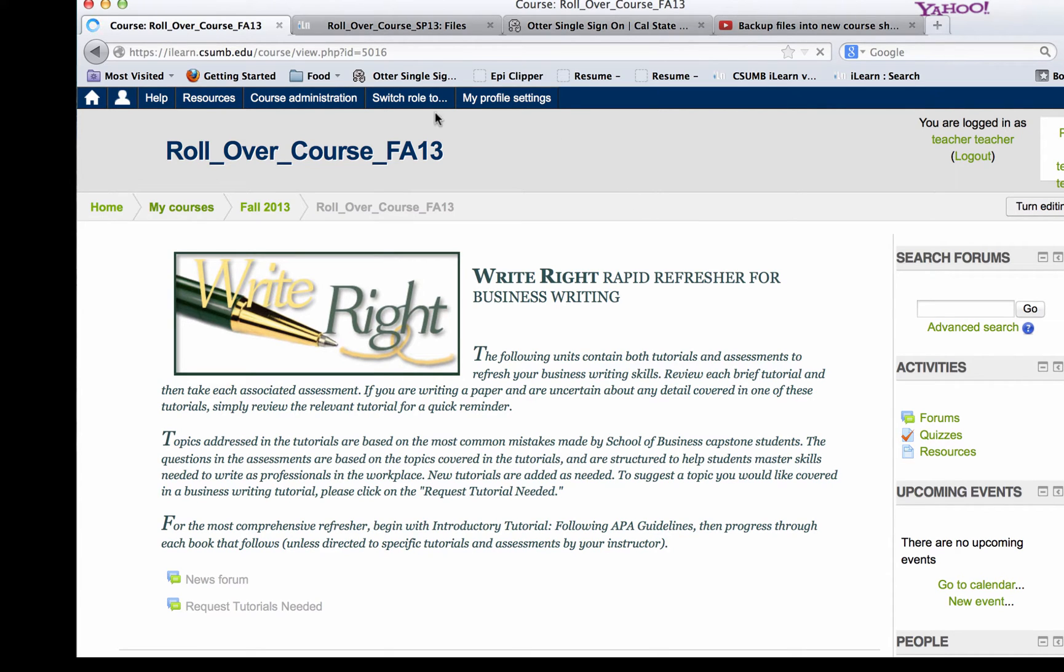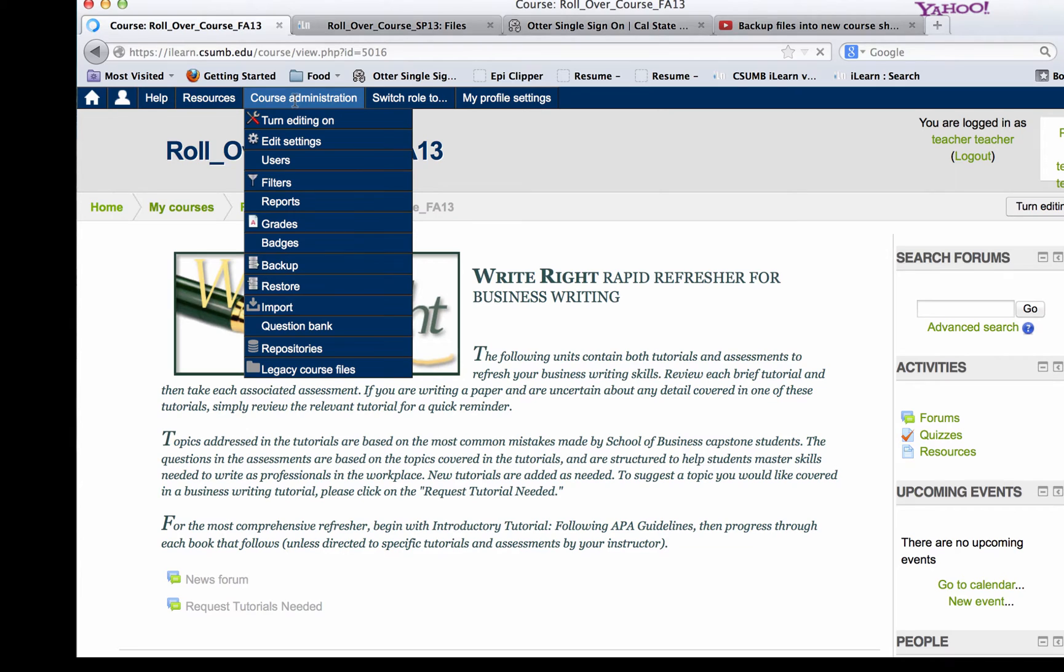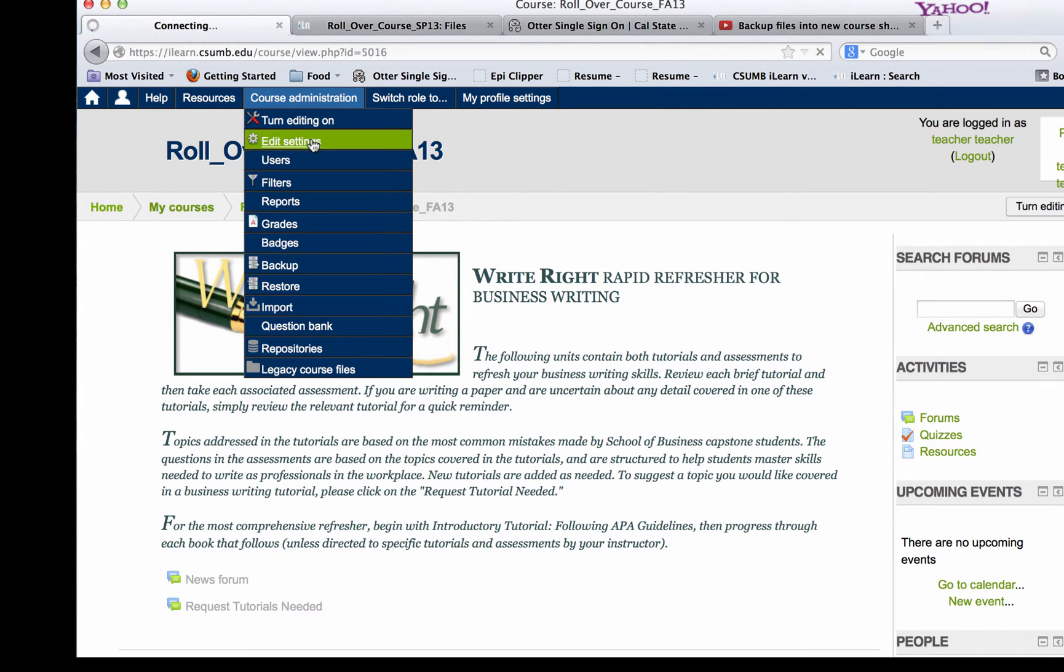We are in Moodle 2.5 and in the Awesome Bar you have Course Administration which gives you a drop down menu of all of the resources that once were available in the Administration block. Today we want to click on Edit Settings.